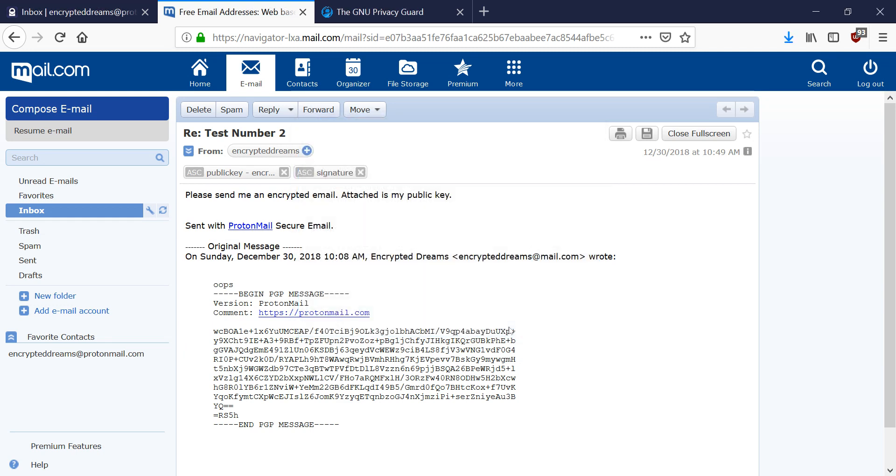So he's going to save this onto his computer. And now that he has my public key, he can use some PGP software to encrypt an email to me. So let's get that PGP software.